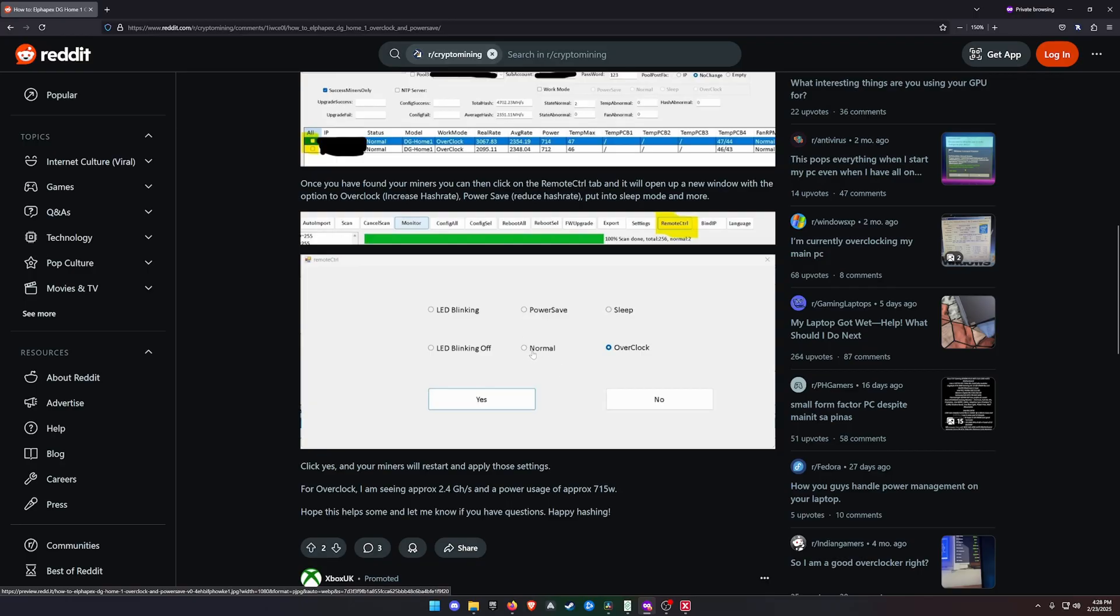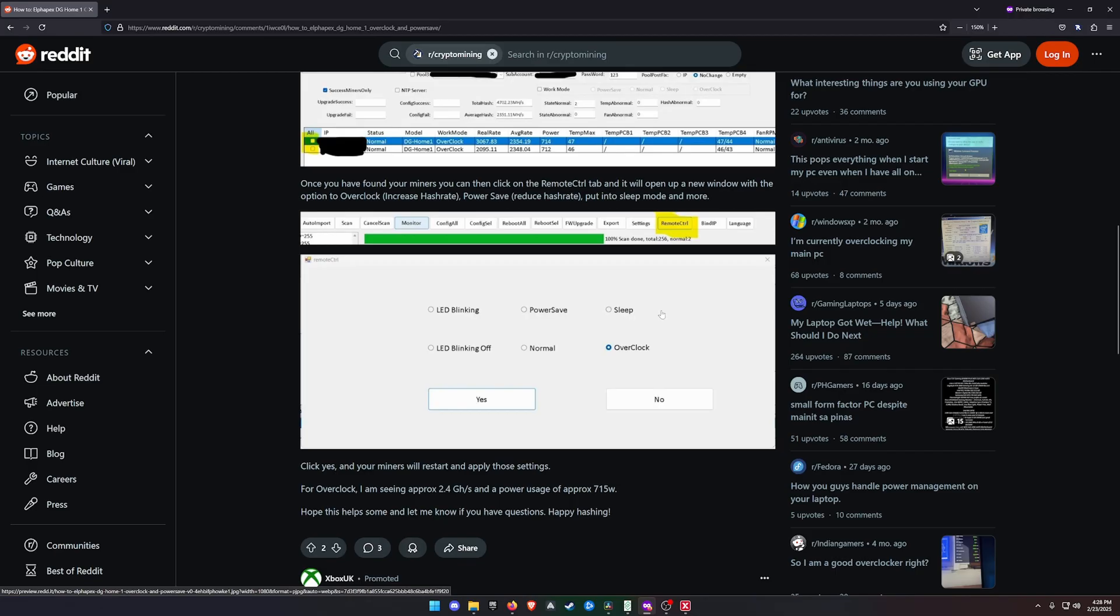That's what you'll be getting - 620 watts at 2.1 gigahash a second. You've got Sleep Mode. Now these Alphapex DG Home Ones do not have a PSU on/off switch on the front of the miner, so once you plug it in from the wall and plug the plug into the Alphapex DG Home One, that's it - it's powered on. The only way to turn it off is to literally unplug it.